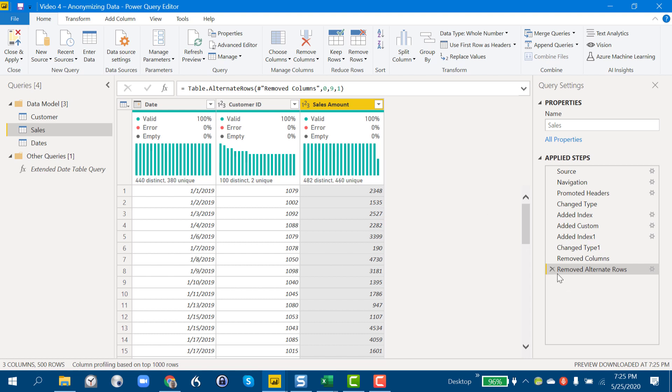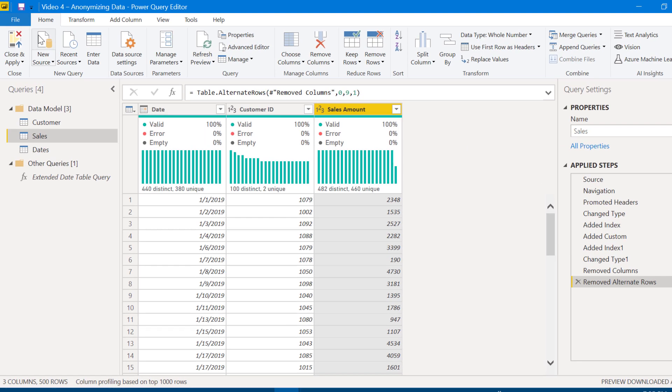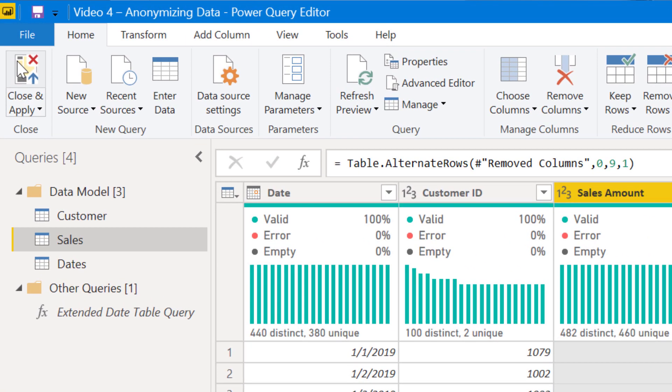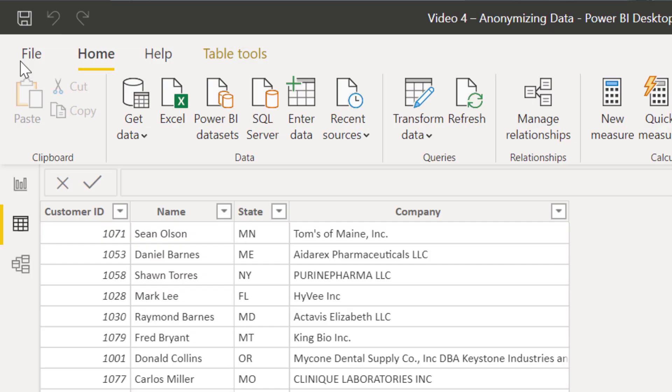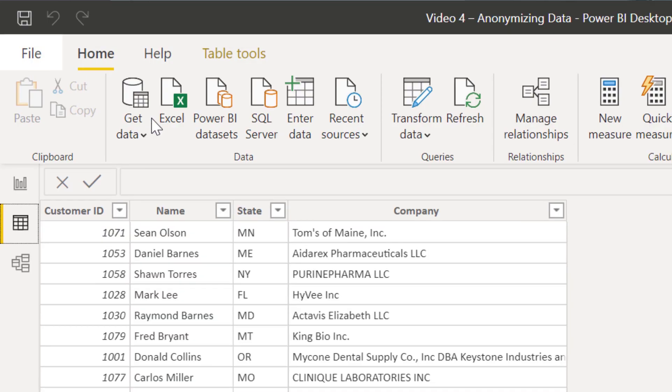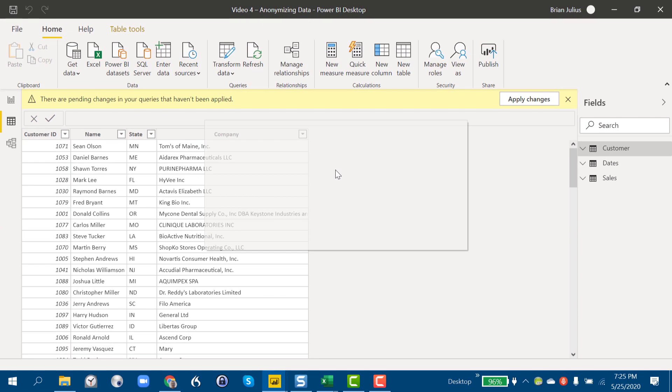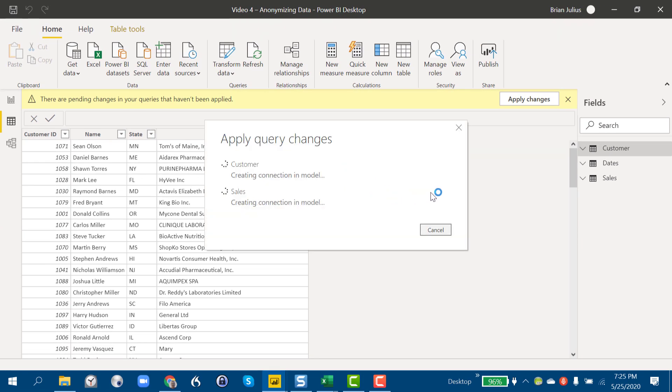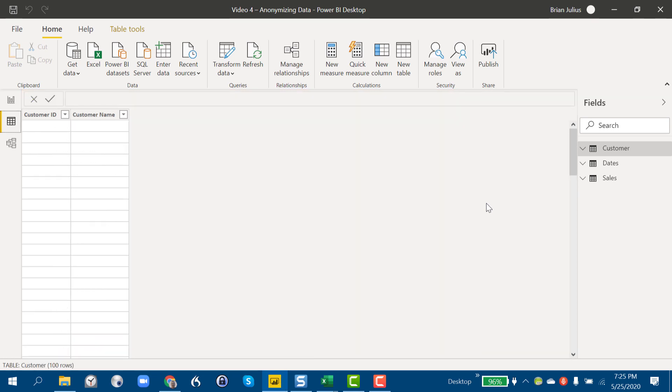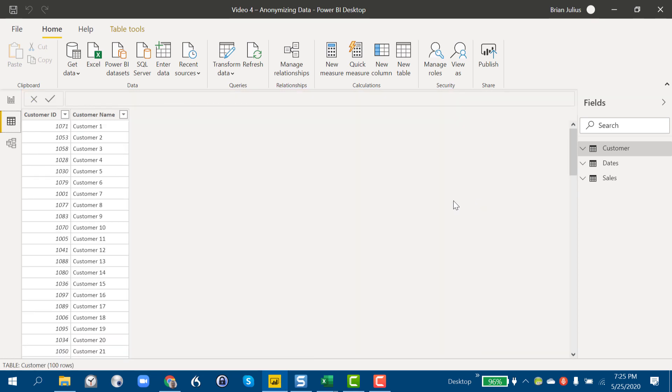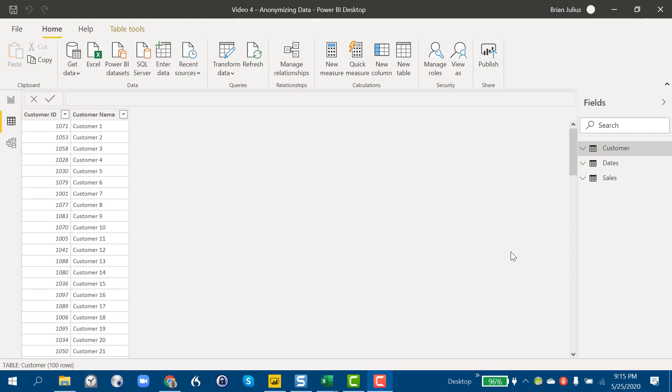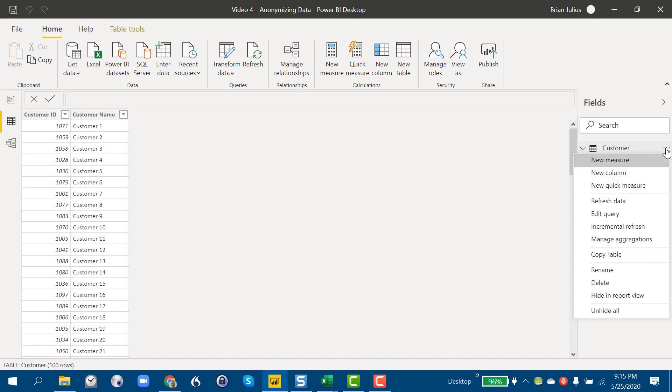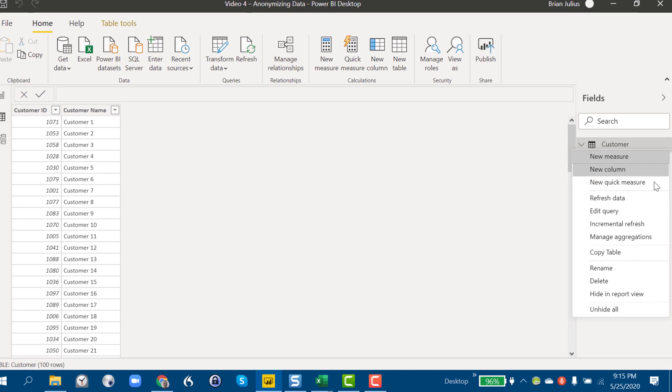In this case it's a problem though, because we don't want somebody else unwinding our steps to anonymize our data. So what we want to do is hit Close and Apply and we're going to take just one additional set of steps to break that link with the applied steps in Power Query and make it so that we can't undo, or nobody else can undo, the work we've done in anonymizing that data.